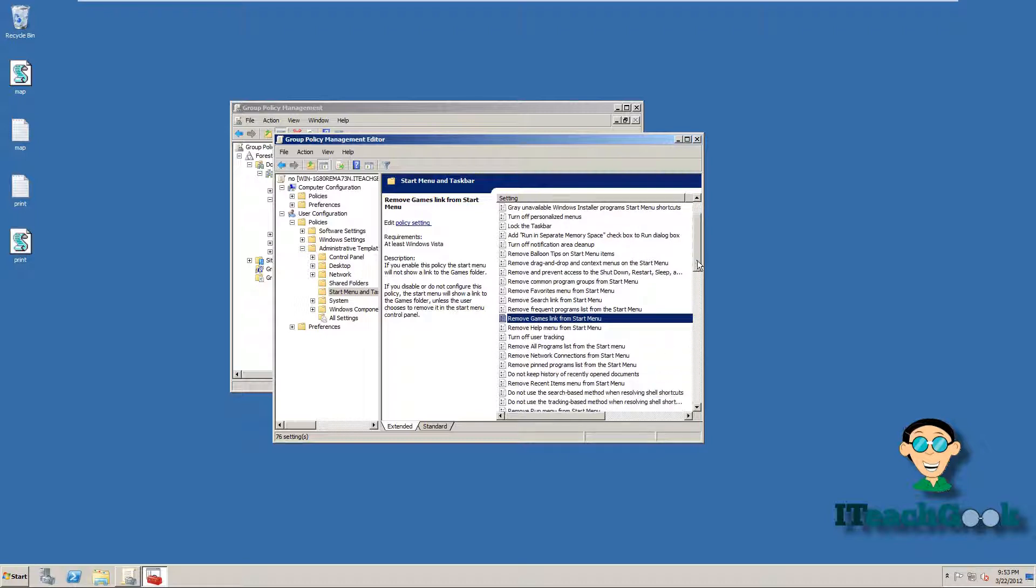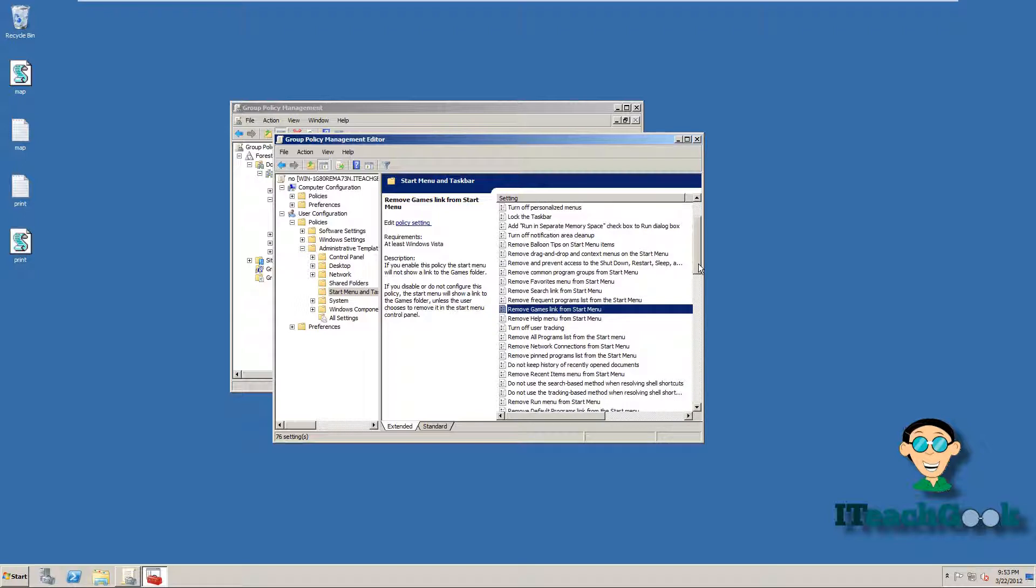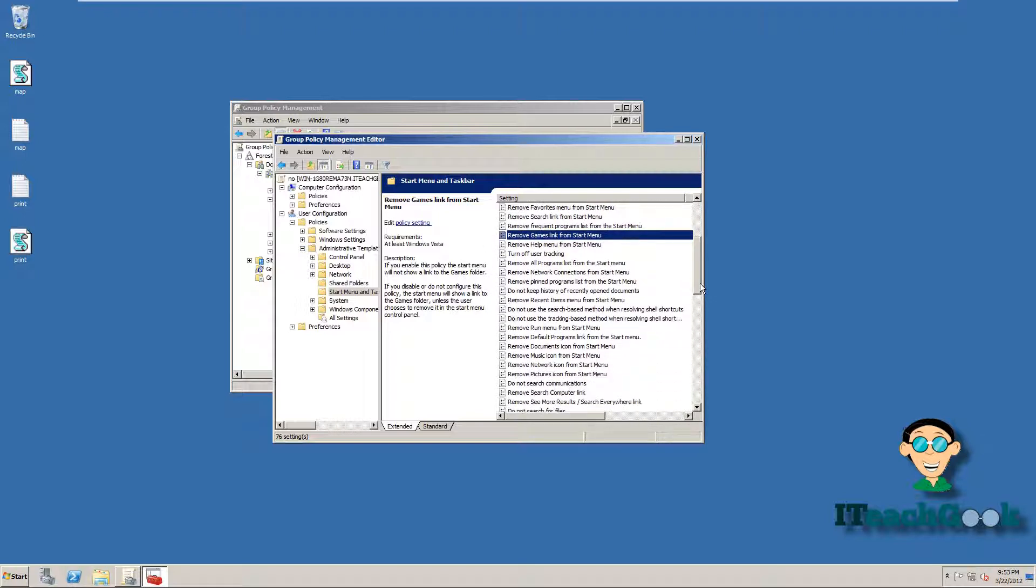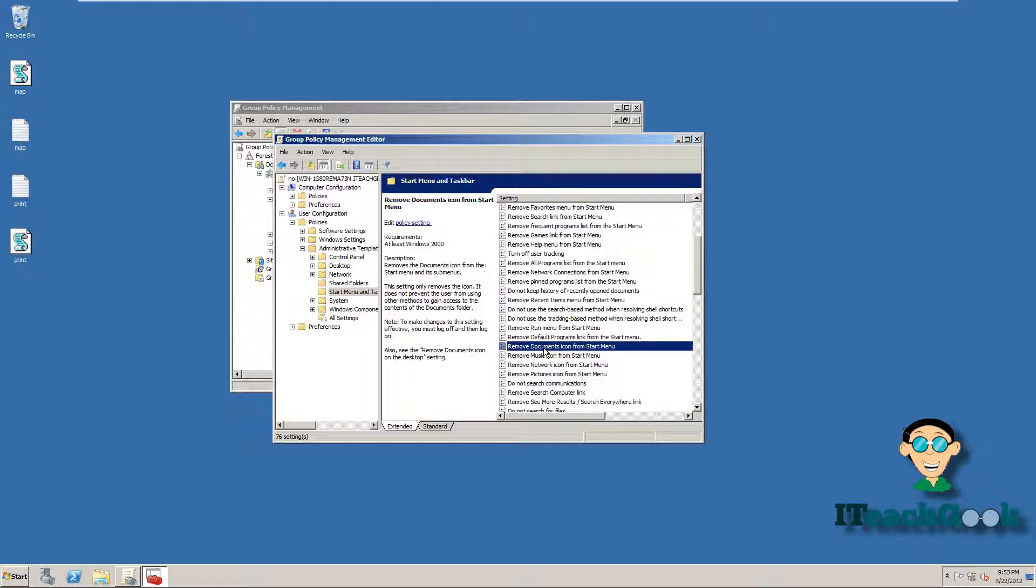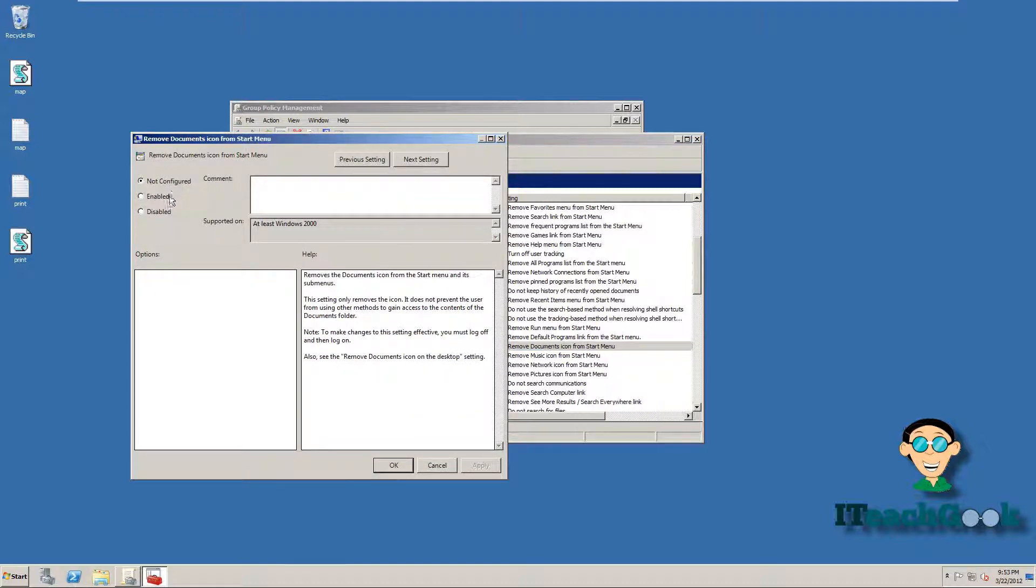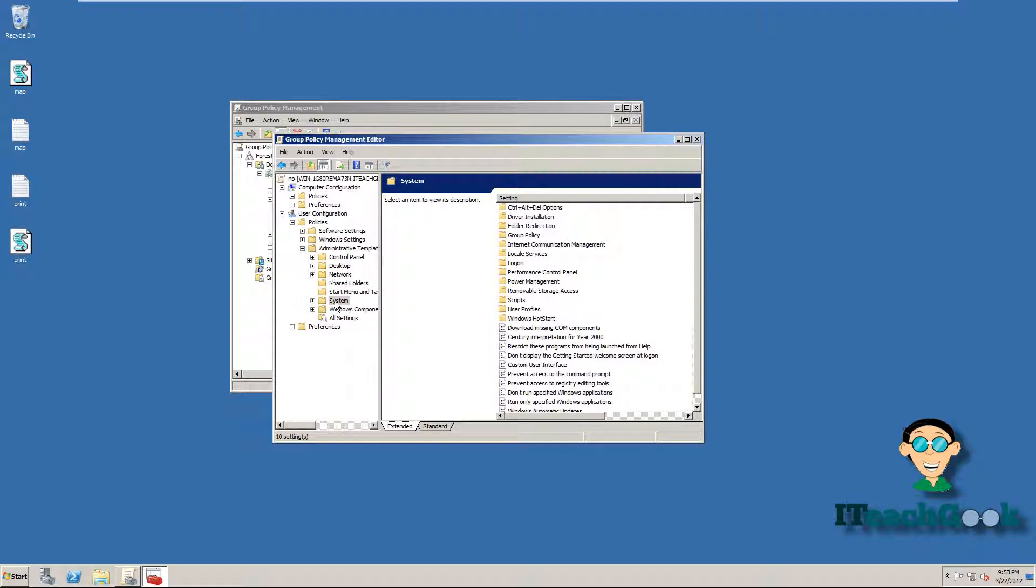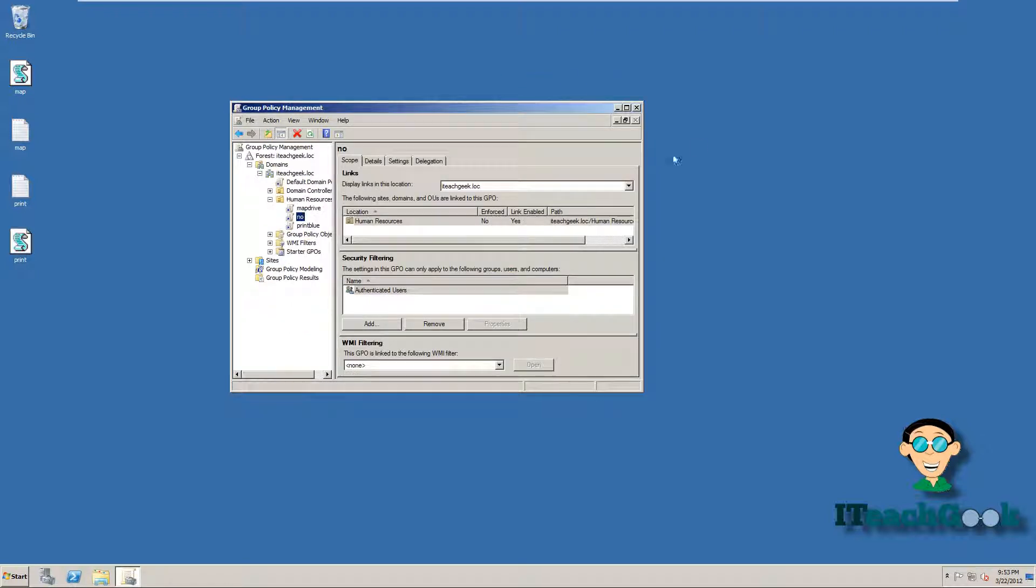Very long. And let's just take one more thing off. Let's do something random. We can take off the documents icon on the startup. So let's go ahead and click on that, enable, press OK. All right, we're going to go ahead and close this. And remember you can pick anything on here you want and set it. You just go through all these. There's so many different things you can do. All right, go ahead and exit that.